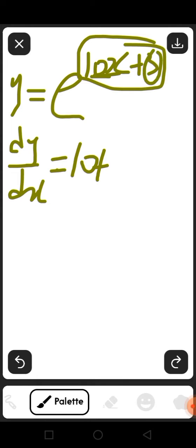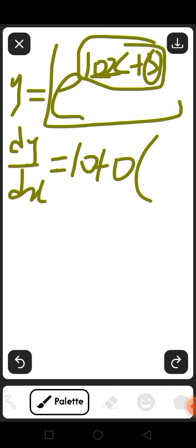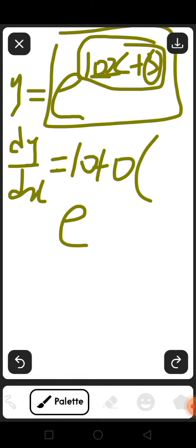Then you go back and repeat everything you have in this question, which is e^(10x+3).